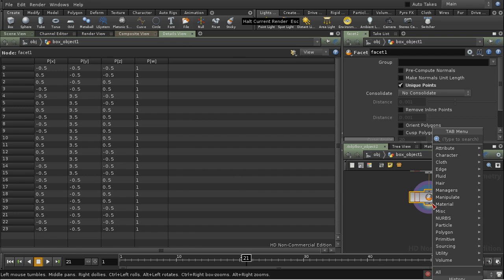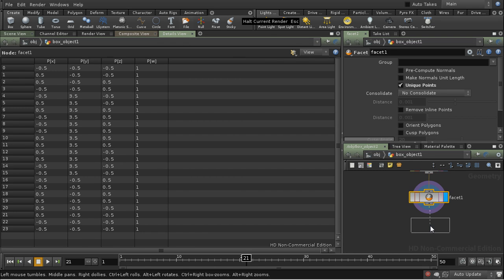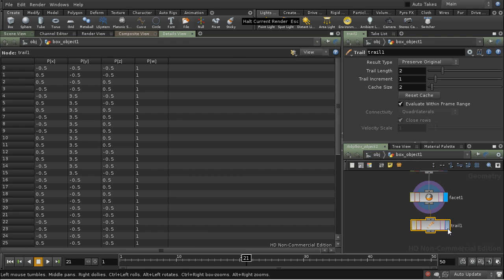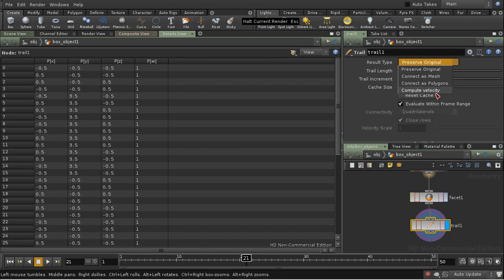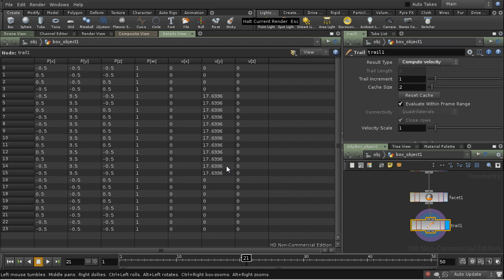And we do that using the Trail SOP. So let's lay down a Trail SOP, and we set it to calculate velocity. Now we can see here we've got a velocity vector for each point, and it's correctly reflecting the movement of the top of the box.